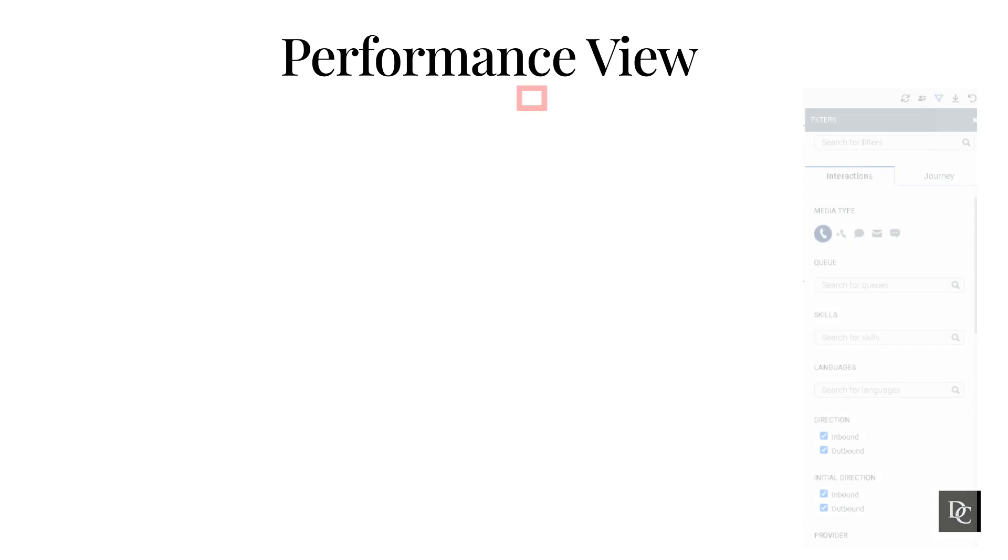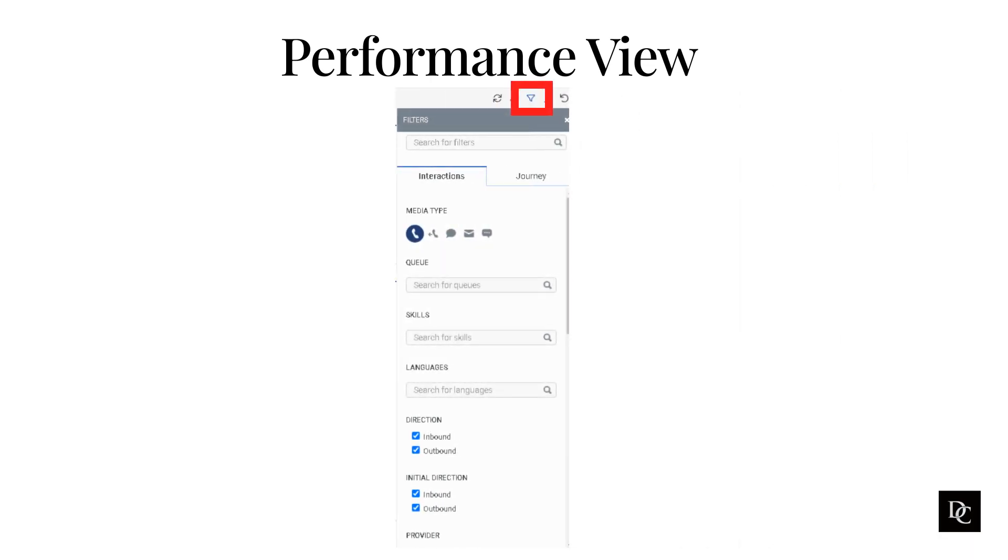You can also use the filters to narrow down the data. The Performance view allows you to filter the data by Agent, Team, Queue, and Date Range. This can help you to focus on the data that is most relevant to you.